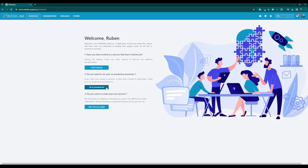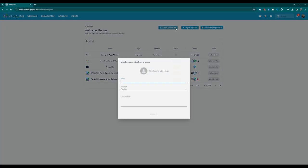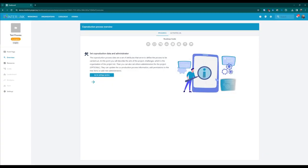To create a new process from scratch, access the process list and click the blue button Create a New Process. A pop-up will appear where you can insert a title and a description for your new co-production process. You can change the text later in the process settings. When the co-production process is created, you will be redirected to a space that collects all its information and resources. The overview section will be opened by default, presenting a seven-step guided procedure to help you set up the process.